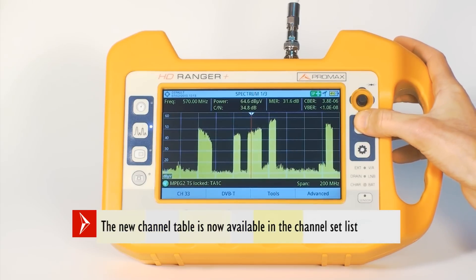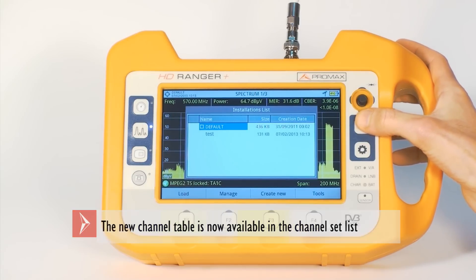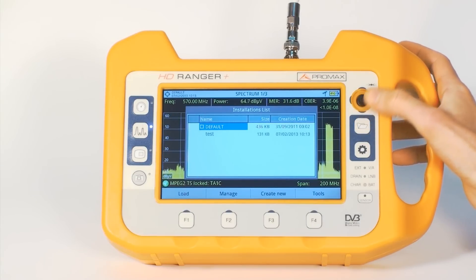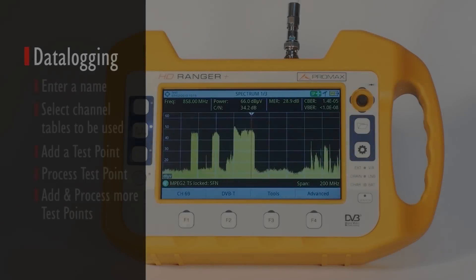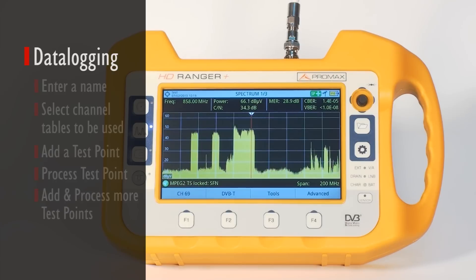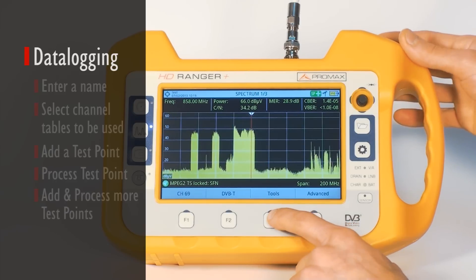We can always go back to our Installations menu to check what data is available. Once the work is done it will be time to look back and create nice reports for your customer using the data logger.